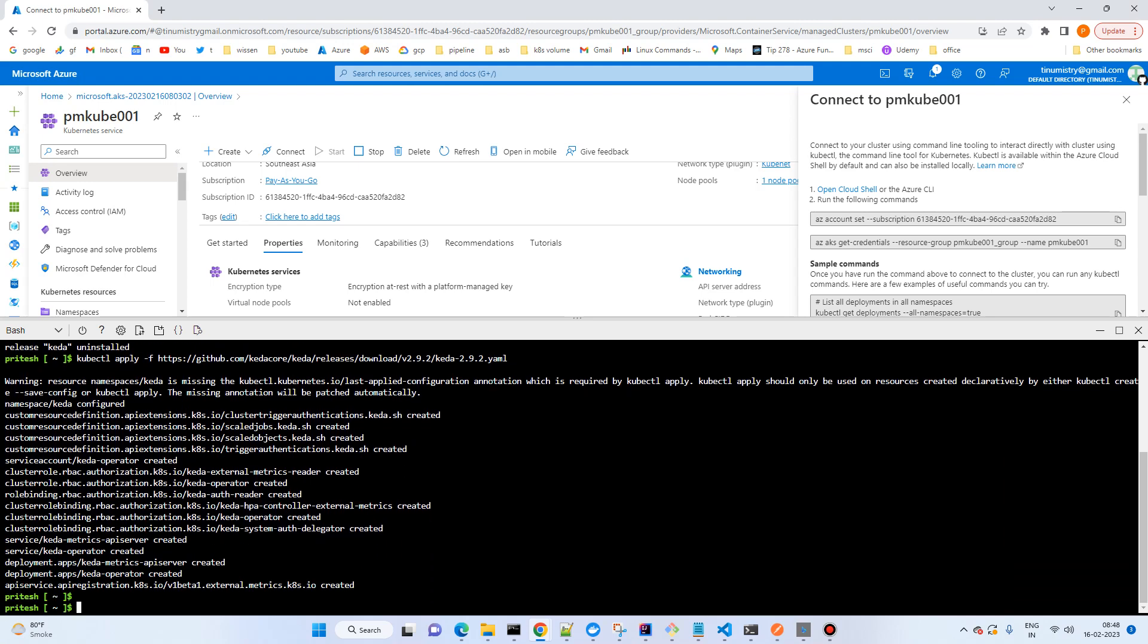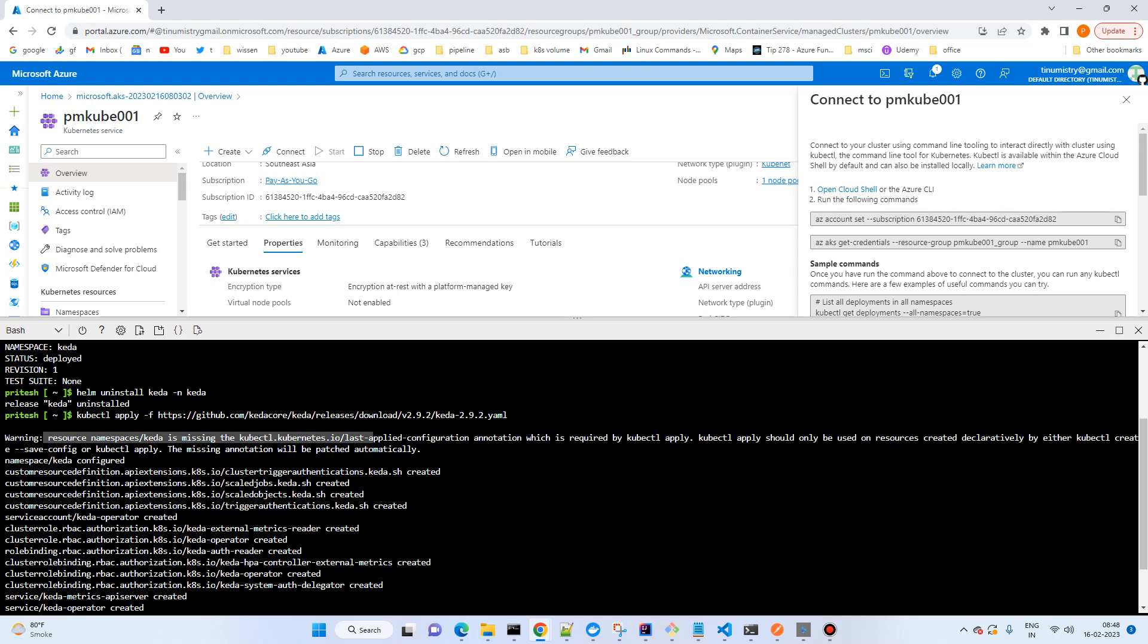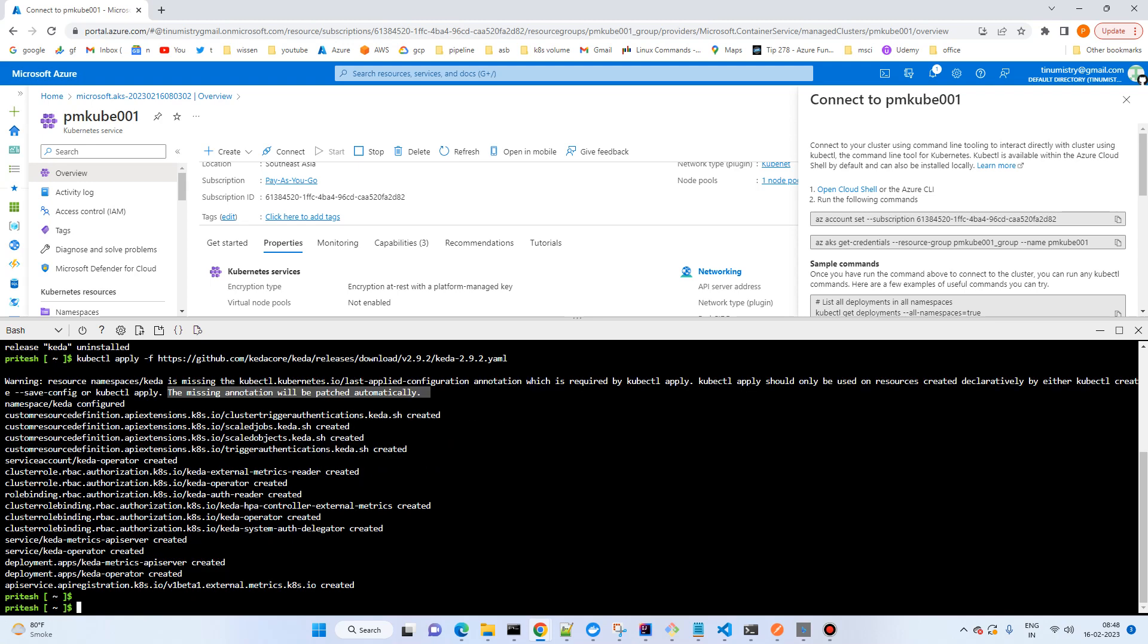So it's already created. This is the way that we can create. Just a warning is given because the resource name keda is required, so the missing annotation will be patched automatically. So nothing to worry about much.